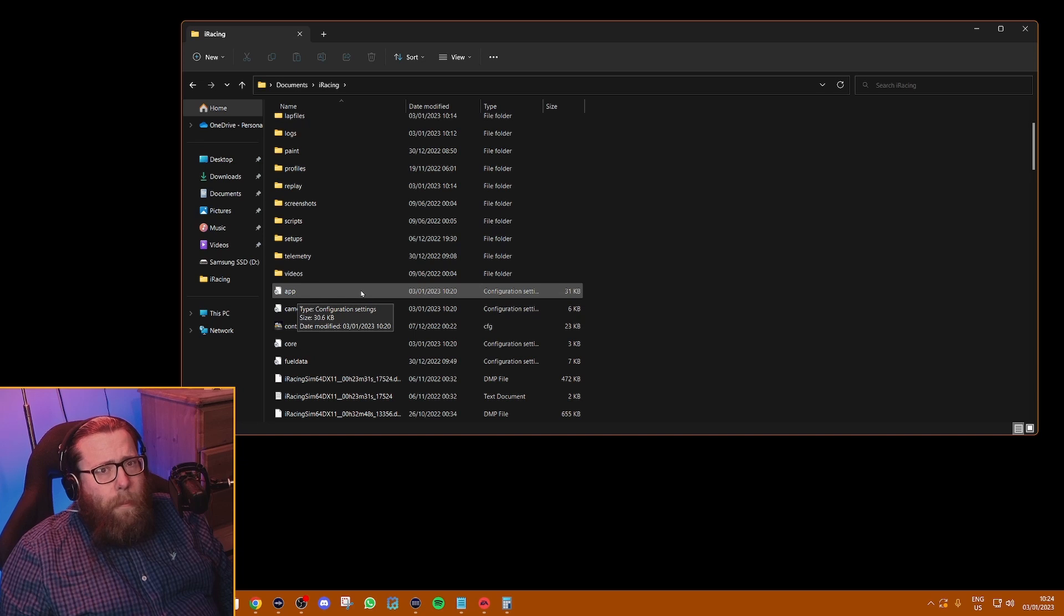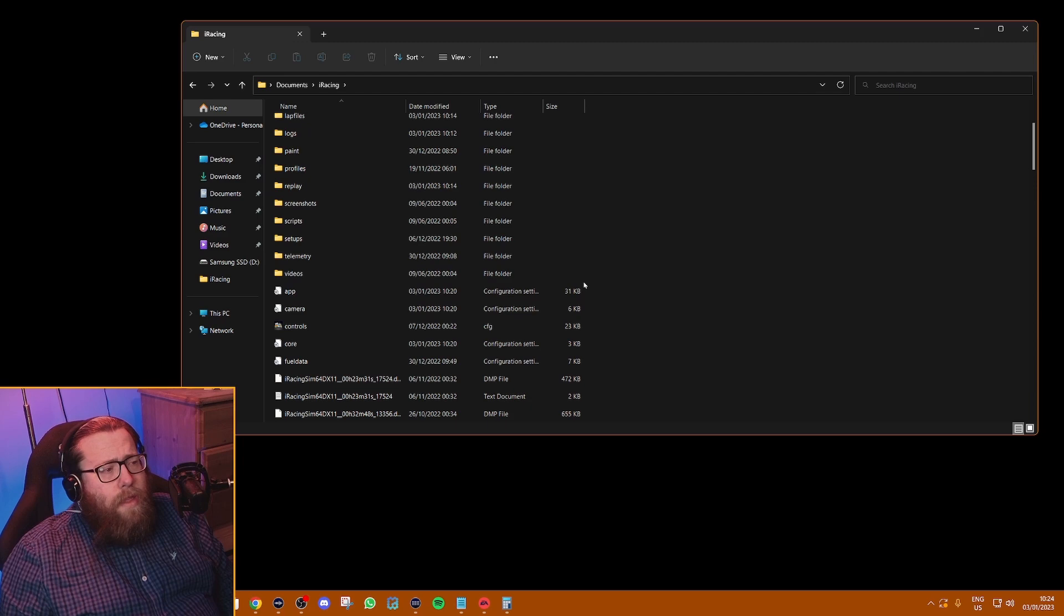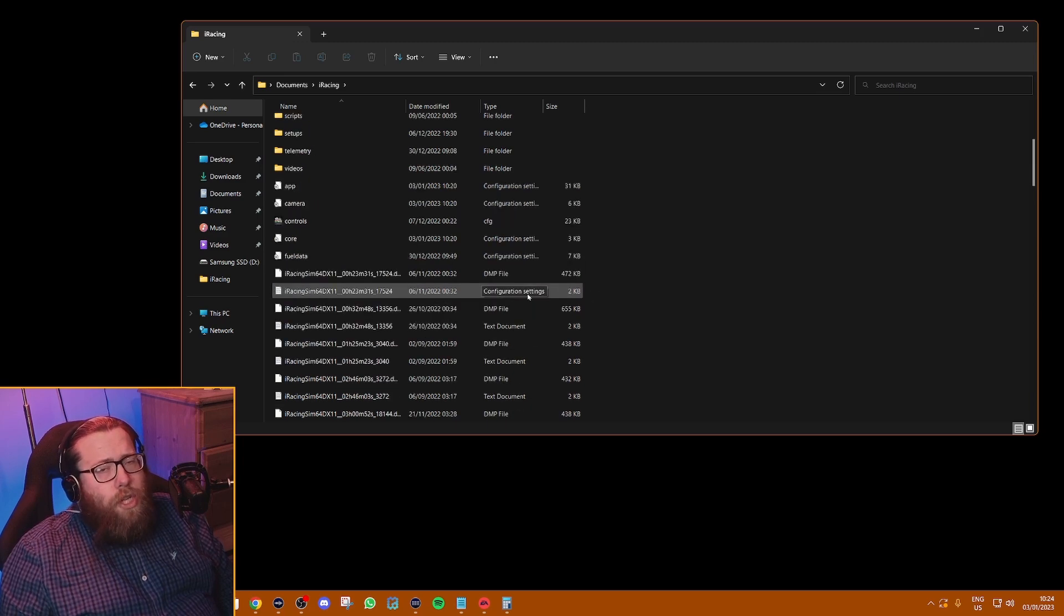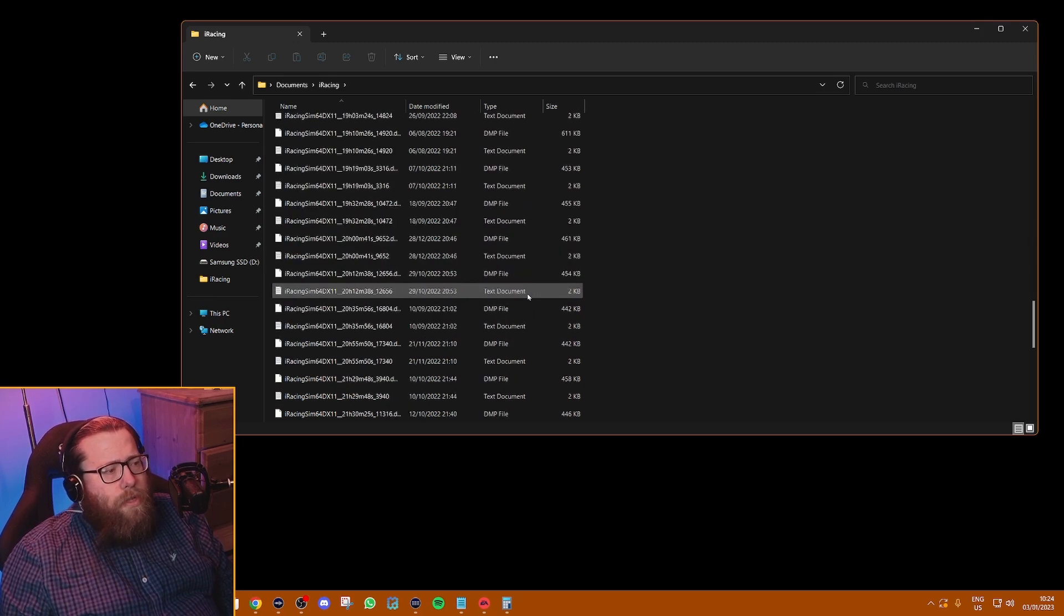iRacing a couple of patches ago amended how they do things. It's no longer in there. So a lot of people have been going in there trying to change it, they can't find it, they're getting all confused.